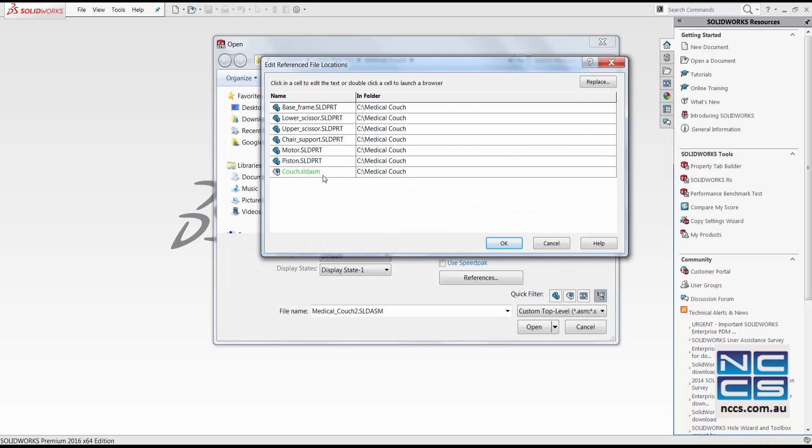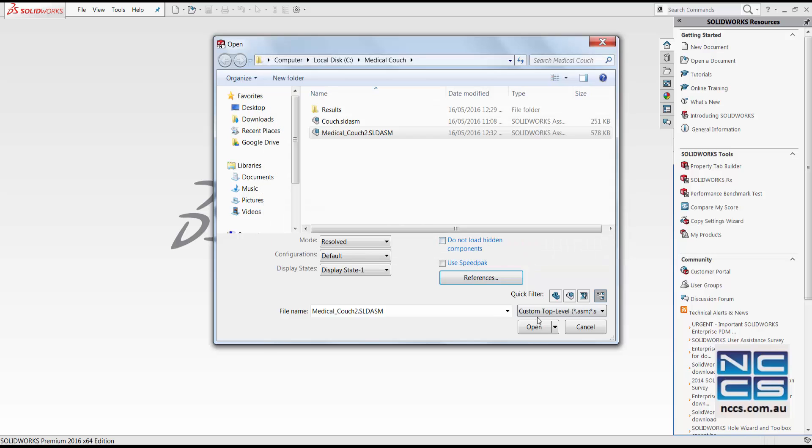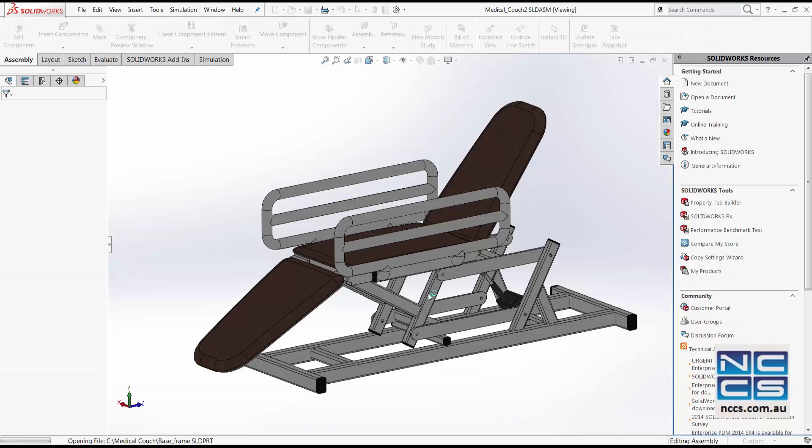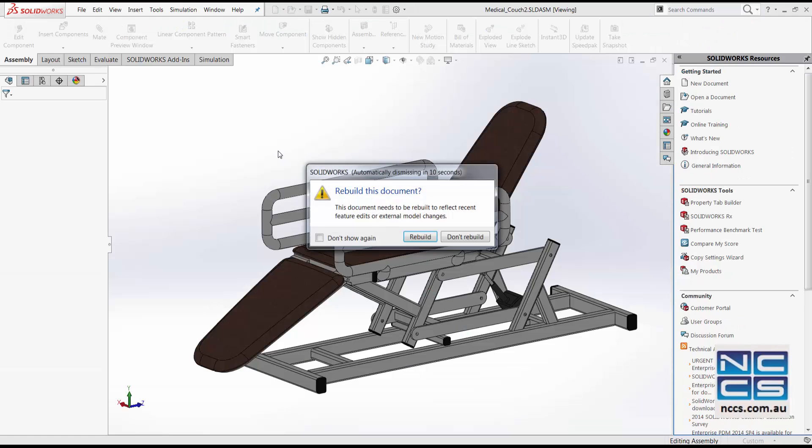You can see that the component that's replaced will be shown in green. Then click OK. Open. You must then rebuild this model in order to show the new component.